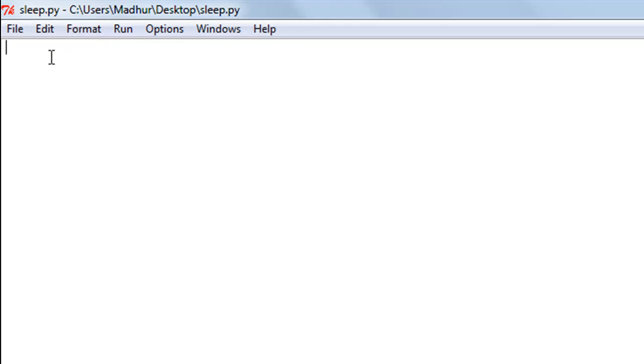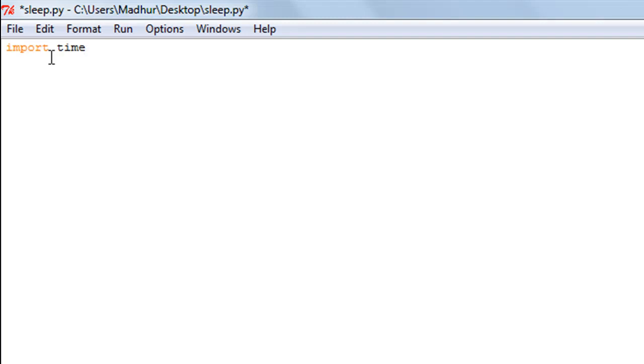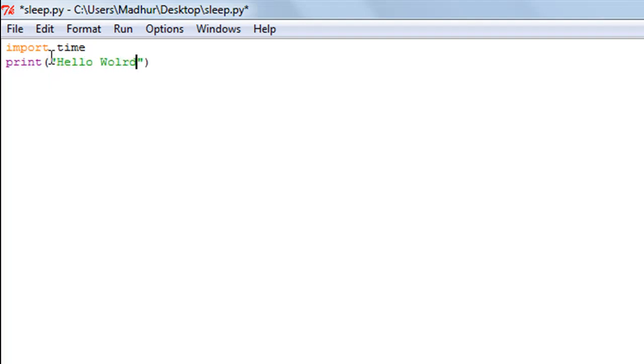I have a script file here and I've already saved it with the name sleep. I'll import the time module in the script first. Let's say I want this script to just display the text hello world on screen, so I'll use a print function: hello world with an exclamation symbol at the end.